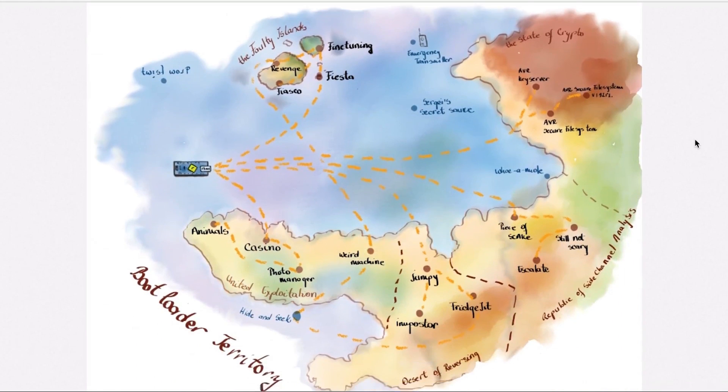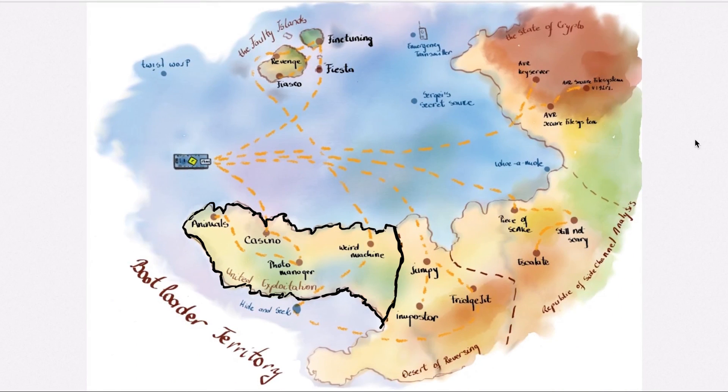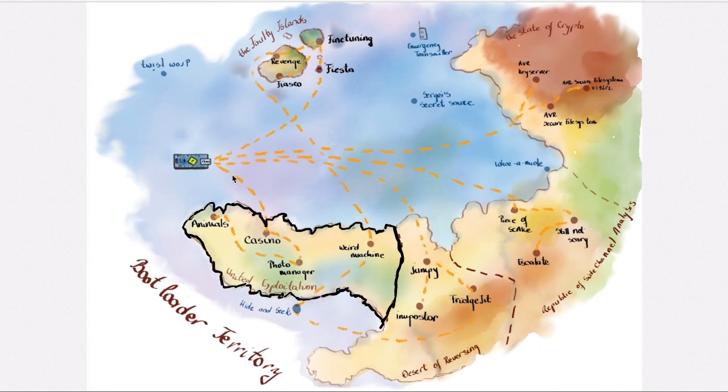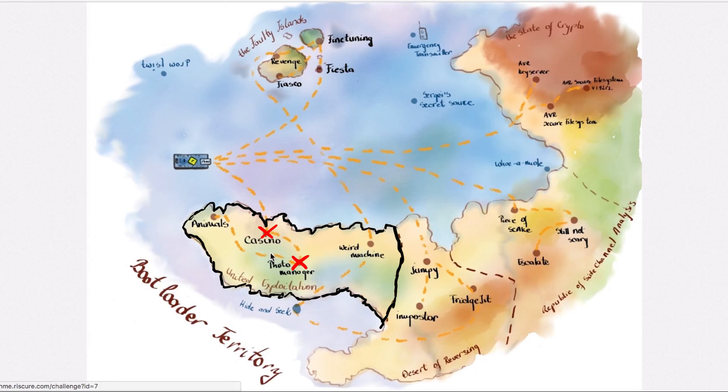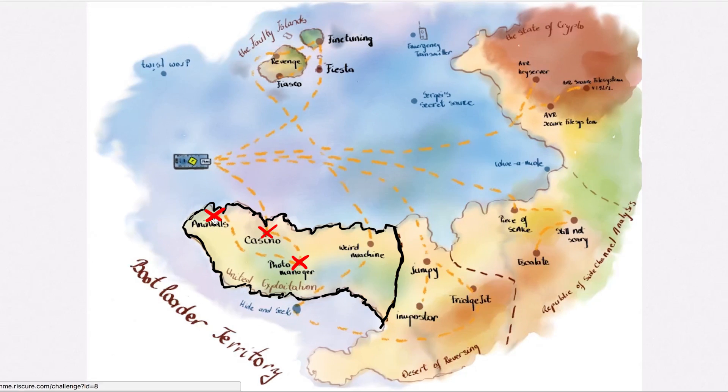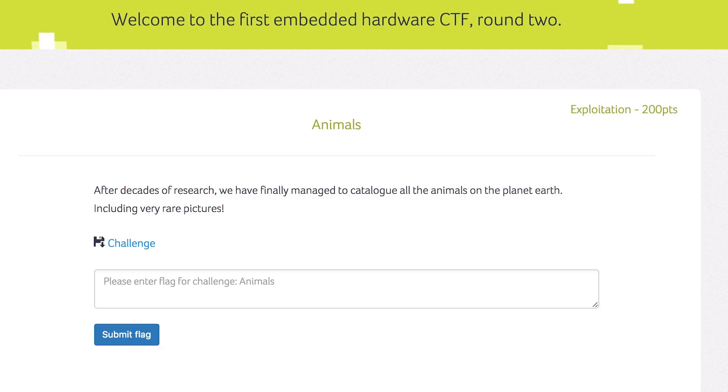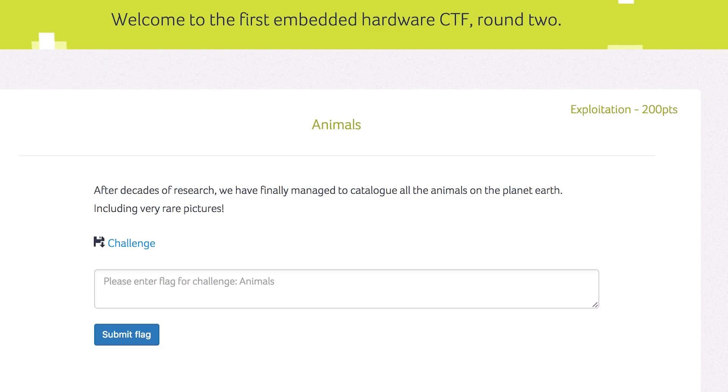Let's do another trip to the United Exploitation Country. We already visited the casino and the photo manager, so let's continue this road and head to the animals. This is a 200 points exploitation challenge and it doesn't provide us anything to reverse engineer, so we must be able to blindly exploit this.